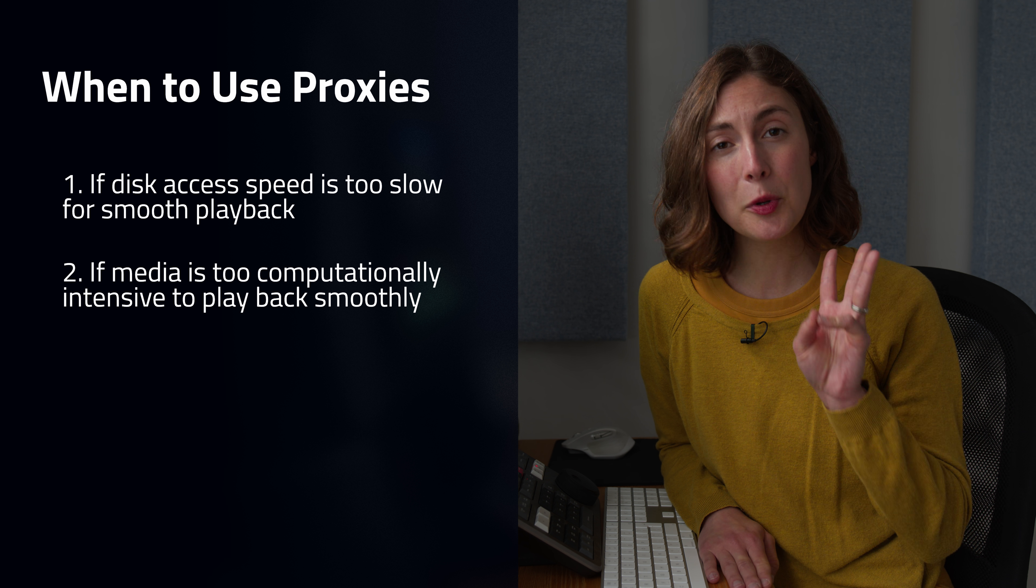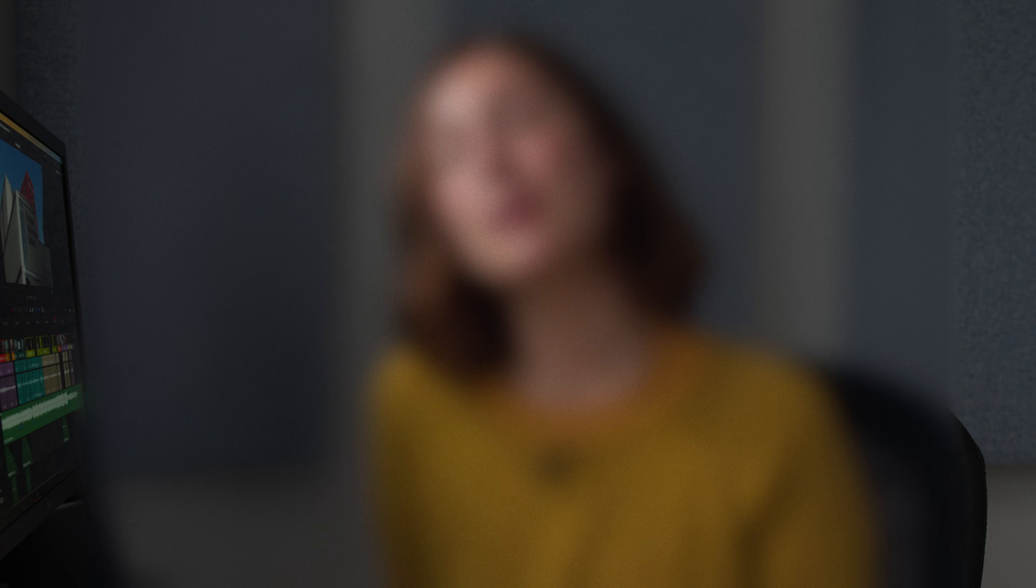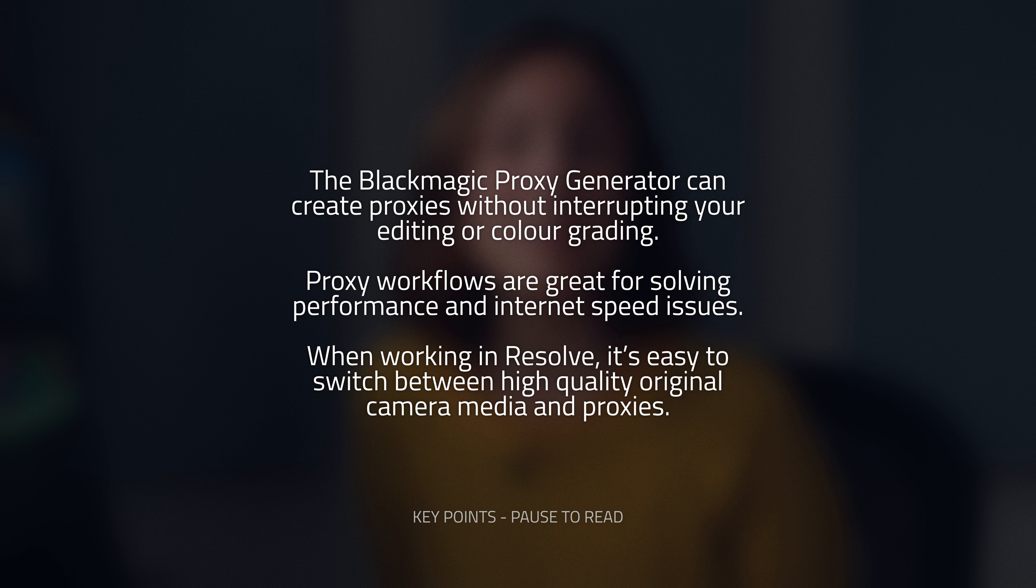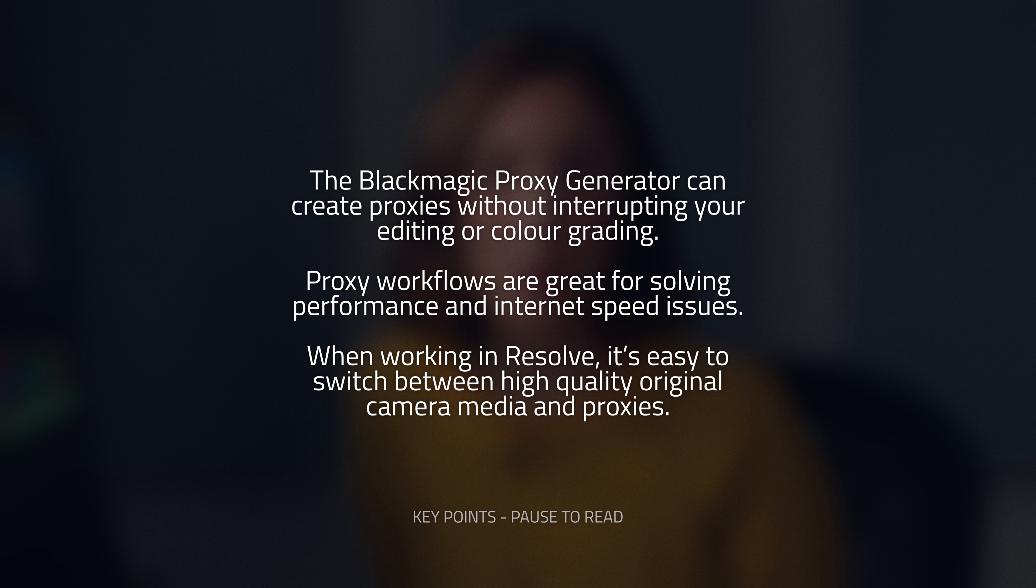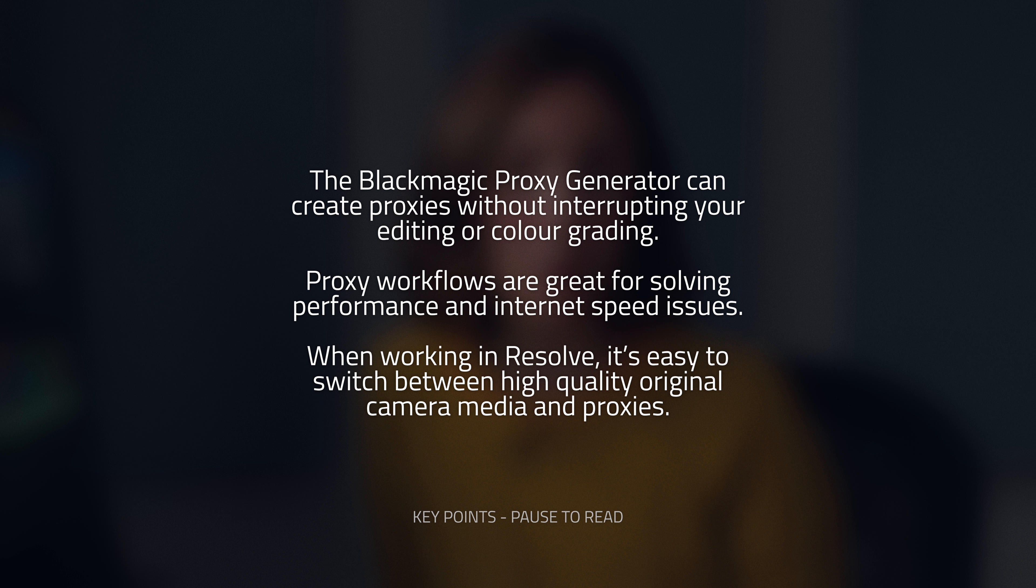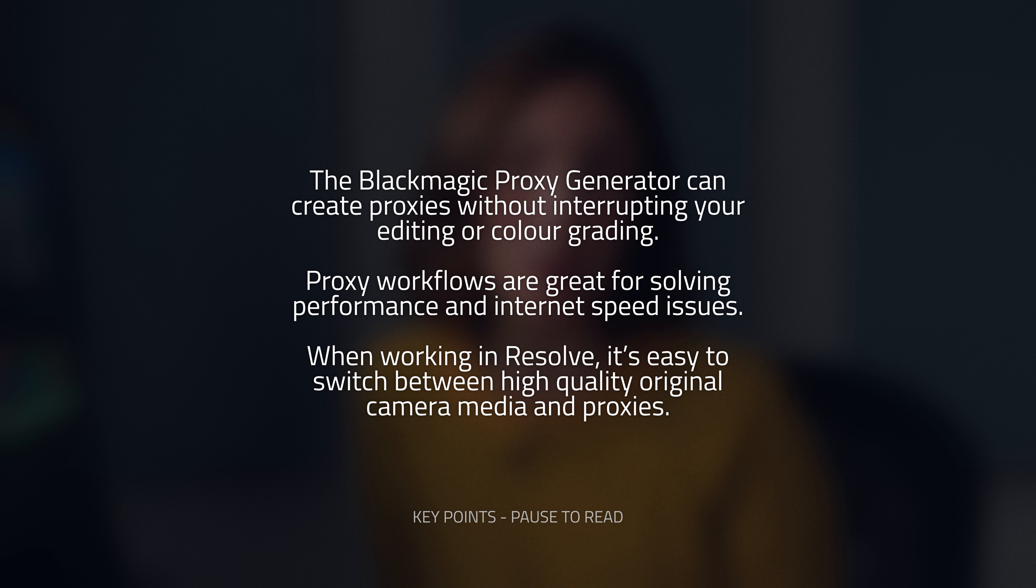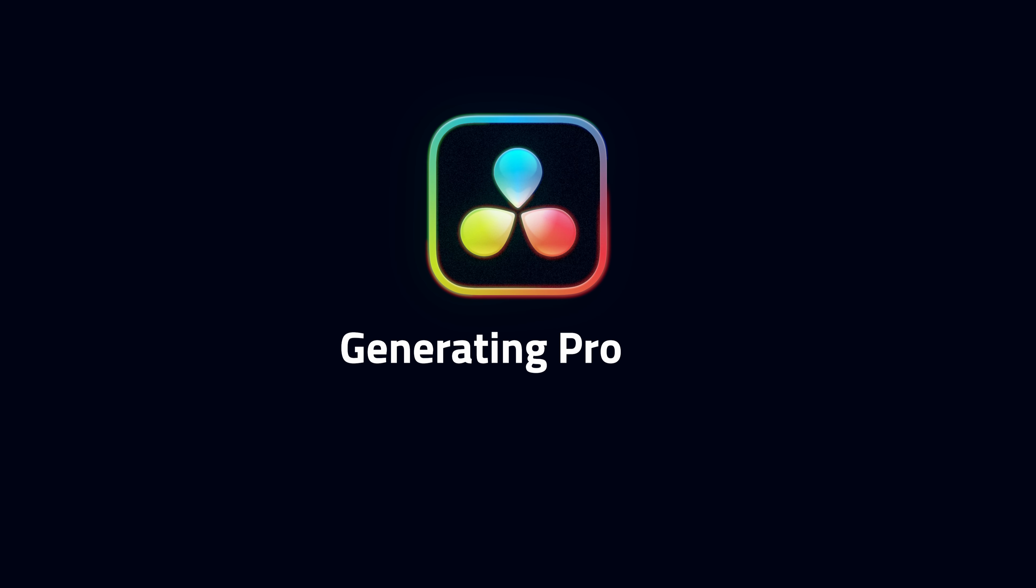And number three, when using collaborative remote workflows where sending the original camera media is not practical or necessary. Of course, it's possible to create proxies within DaVinci Resolve, but there are several advantages to using this standalone app. For example, media does not need to be put in a DaVinci Resolve project first, and you can continue editing while proxies are being generated in the background. Let's check it out.